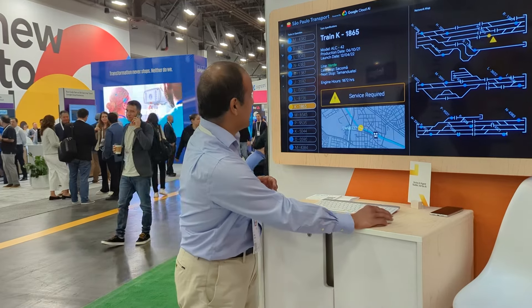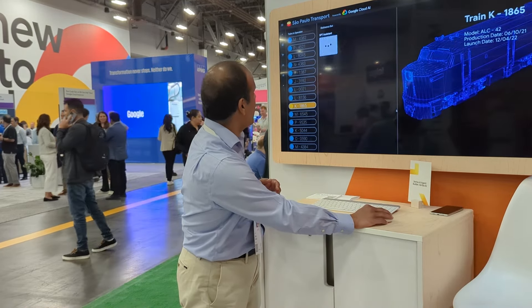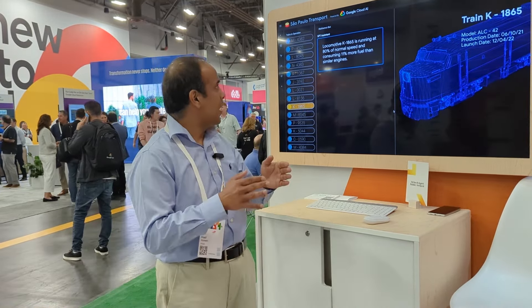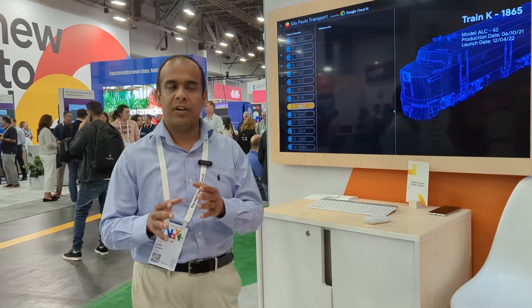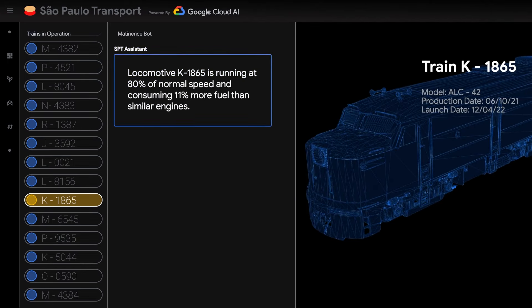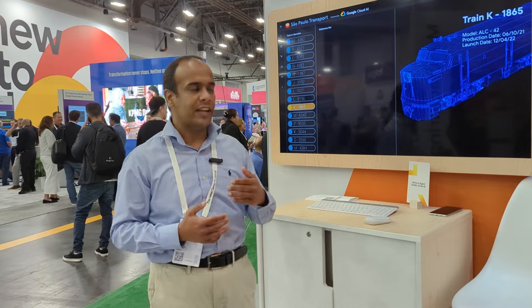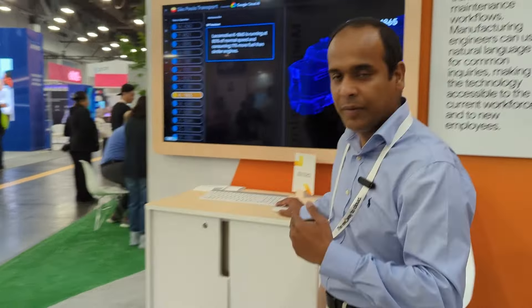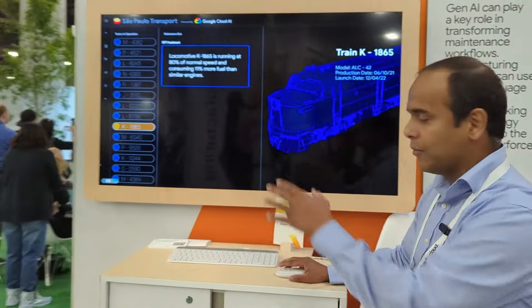In this particular case, you first get an alert that your locomotive is running at 80% of its speed and consuming 11% more fuel. The operator asks the Gen AI assistant about the likely cost. Let me come here and show you the demo.